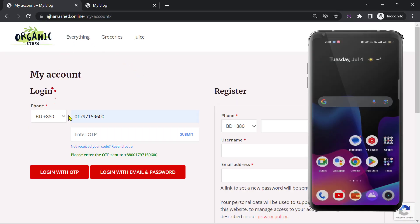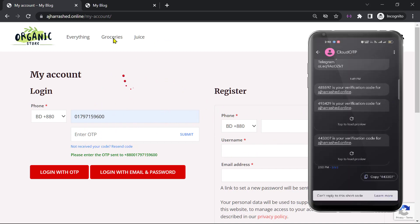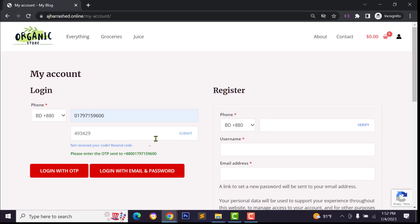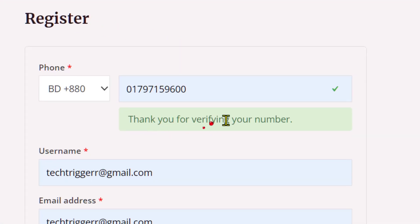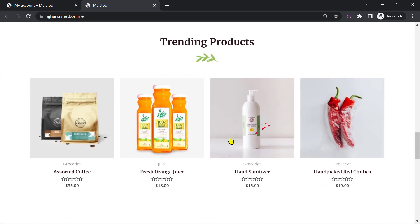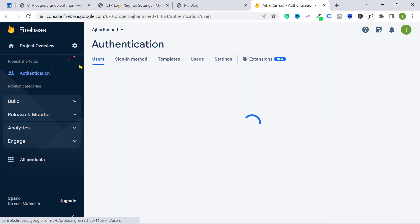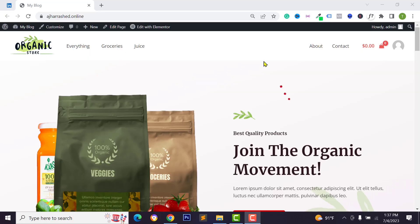Hello everyone, welcome back to the YouTube channel. Today in this video we will learn how to add OTP login and registration system on your WooCommerce website. Your customers can login and register their account using this feature, and you can add this feature on your every WooCommerce website for free using Google Firebase authentication system. Before starting, please like, comment, share and subscribe.